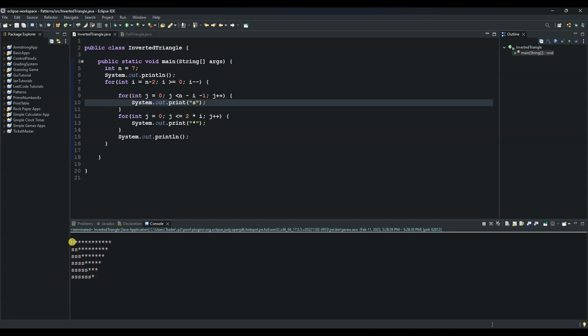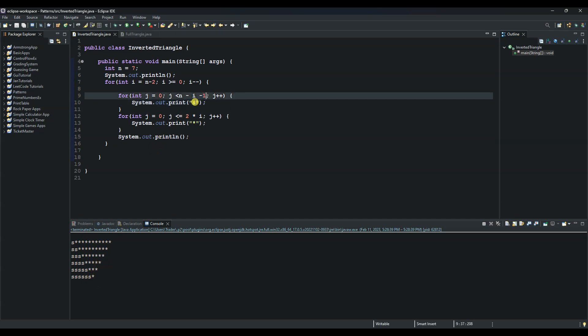And as you can see there is a space here that you cannot see it until you print something. The first row we have one space. The second one we have two. The third one we have three and so on and so forth. So as you can see the number of spaces keep increasing as the number of stars keep reducing.